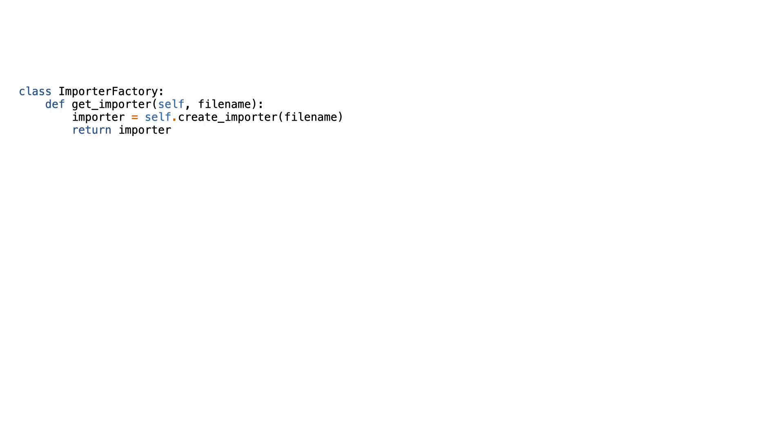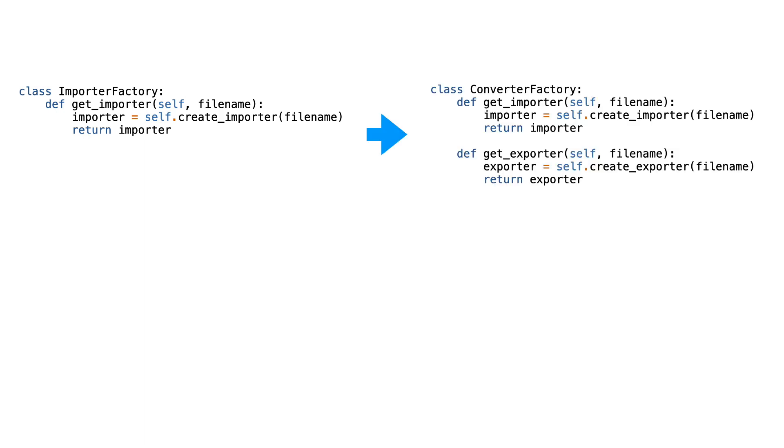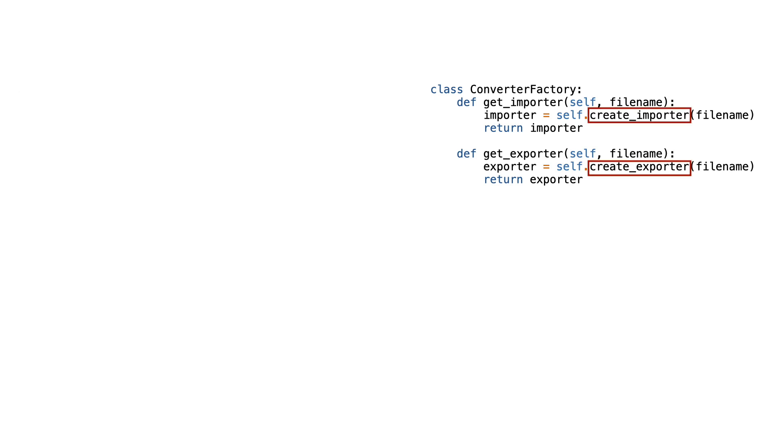Until now the system had a factory to create importers. This factory will be replaced by a new factory that can create both an importer and exporter.